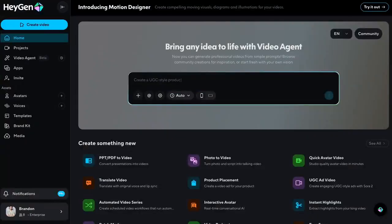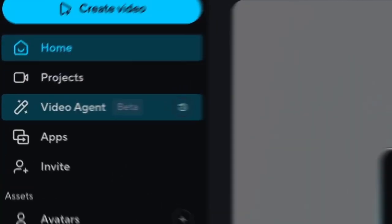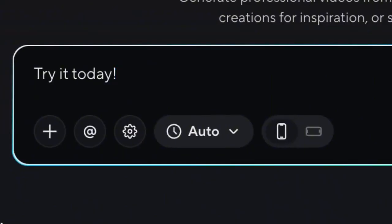Motion Designer is also directly integrated into Video Agent. Try asking Video Agent to create your explainer videos.